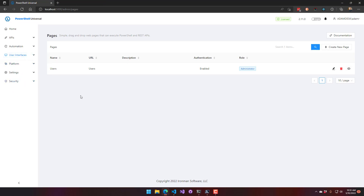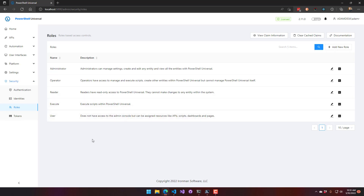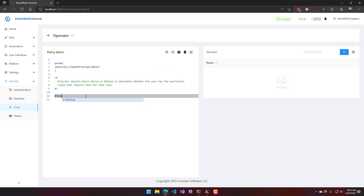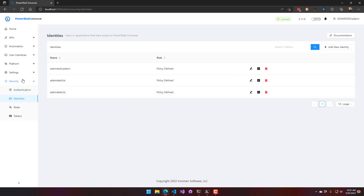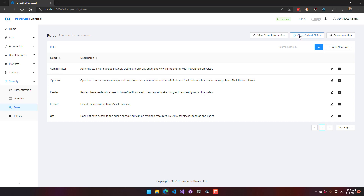The execute role is for users who should only be able to execute scripts but not edit anything. Setting the operator policy to false means the IIS user won't get the operator role. When using Windows authentication, claims are cached to avoid running the authorization script repeatedly — clicking 'Clear Cached Claims' ensures the user gets their new roles on next login.